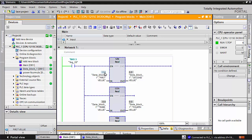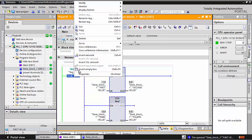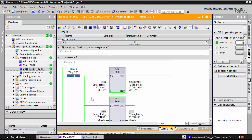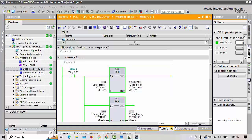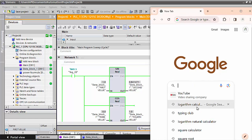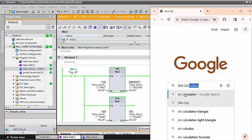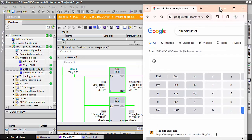For example, if I write here for one value and enable execution, the SIN value — when I write 1 — gives the answer 0.8411471. Now let's check whether this answer is correct or not. We will go to Google and check the SIN calculator to verify this value.